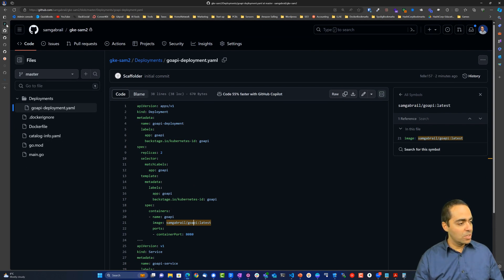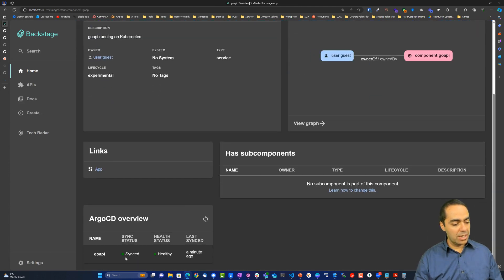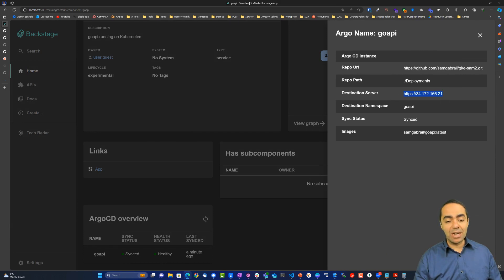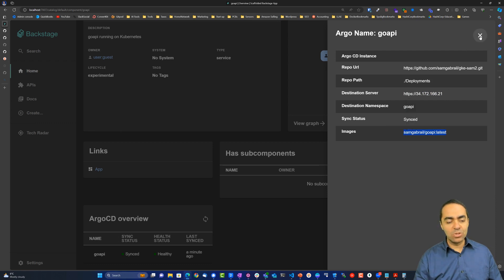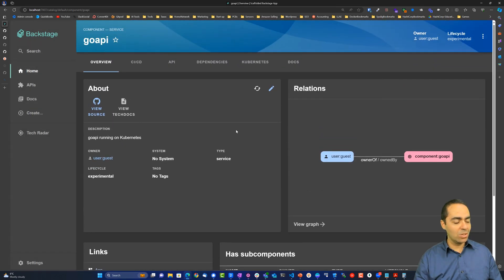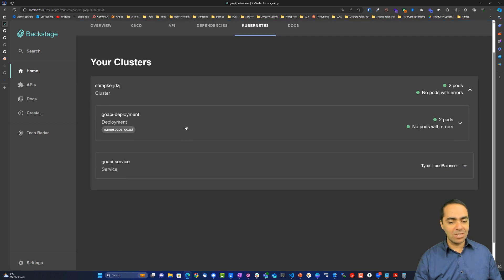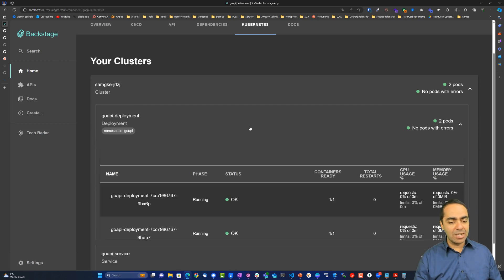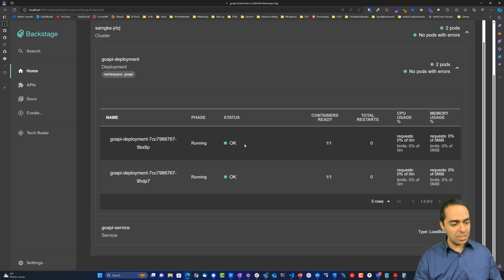If I go back to Backstage and refresh here to see if this is ready - and it is ready. We can see here our Go API. It's synced, it's healthy. If I click here, you can see the repo URL that we just saw and the destination server. This is the GKE API URL. Destination namespace is Go API, and this is the image that I used. From a Kubernetes perspective, I can click in here and I can see my cluster. This is the cluster we're using for our applications that the platform engineering team created for me ahead of time. Because of the labels that we saw in the deployment, I can now see my pods inside of the deployment here. My two replicas are up and running and everything looks great.